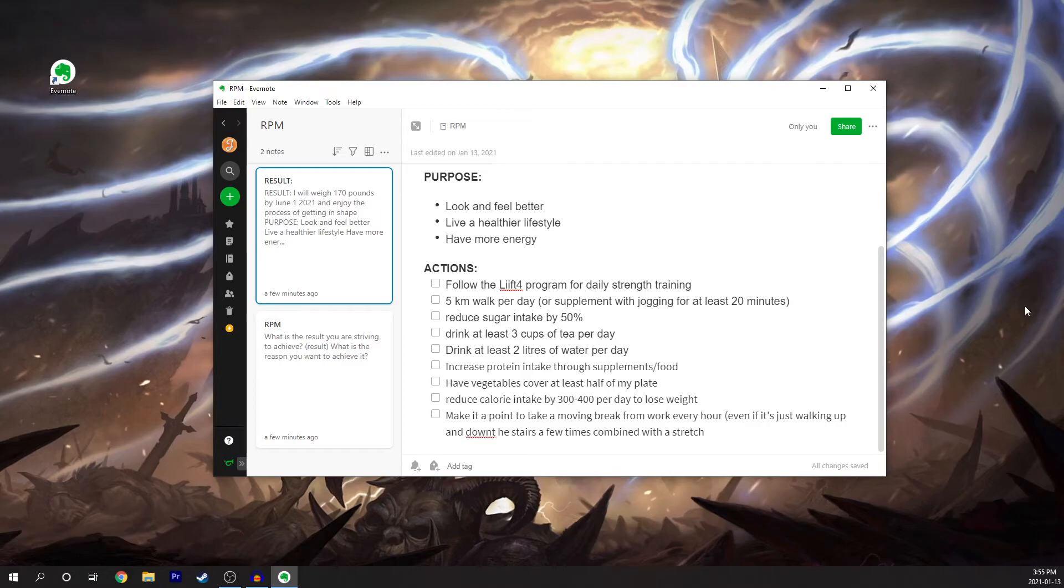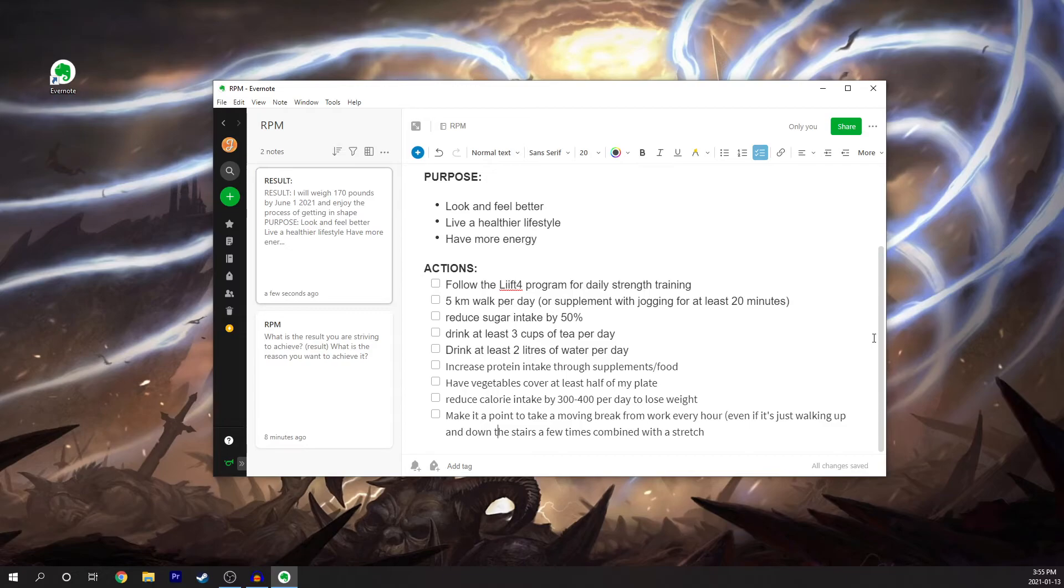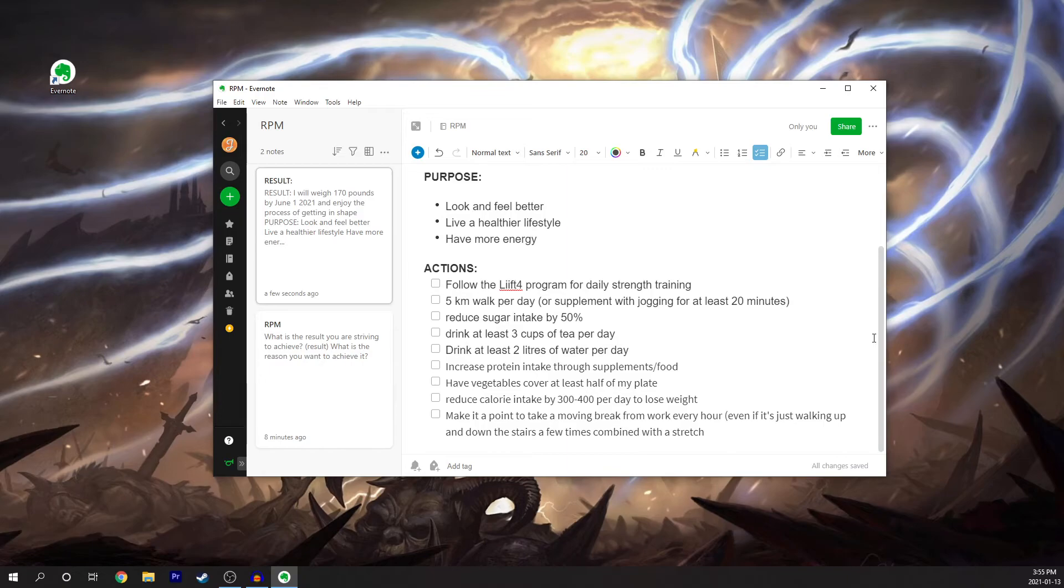As you can see, I'm not the best typer. But even if it's just walking up and down the stairs a few times combined with a little bit of stretching. So just that little bit of constant movement every hour. You know, I work from home. I sit at a computer all day. It's good to get my body up and moving and just create that kind of movement all throughout the day.